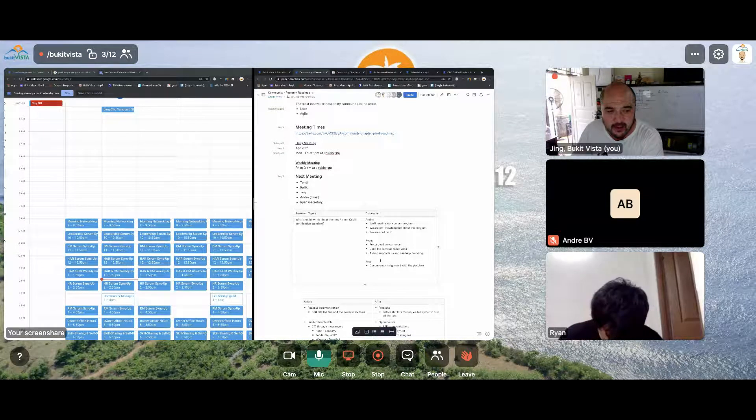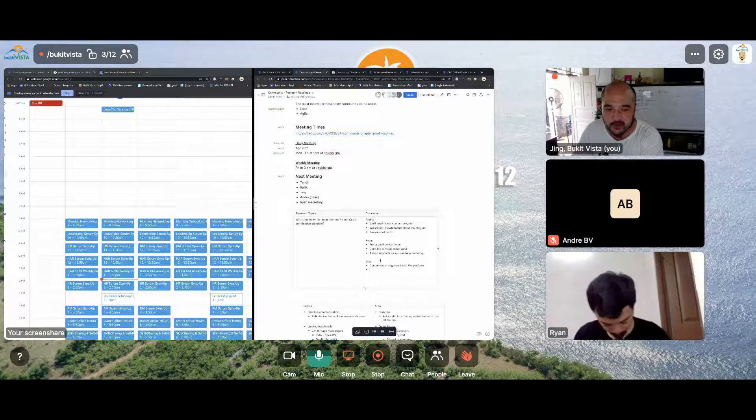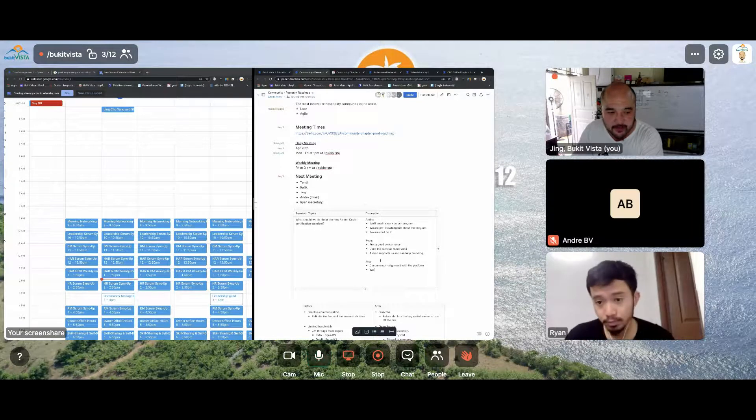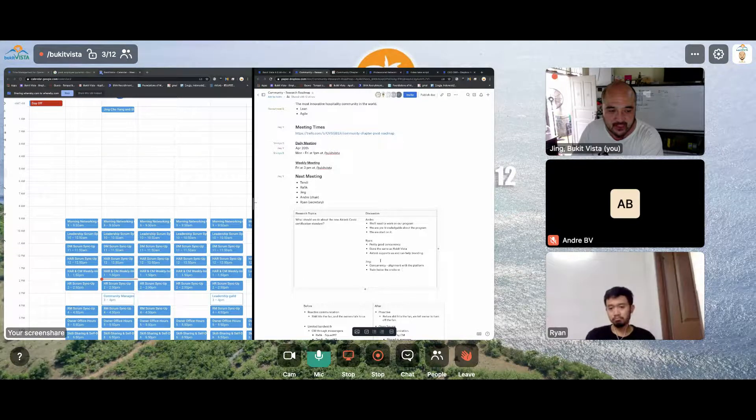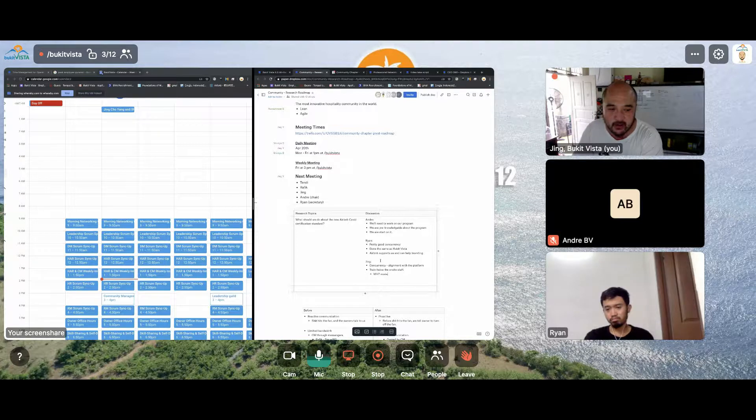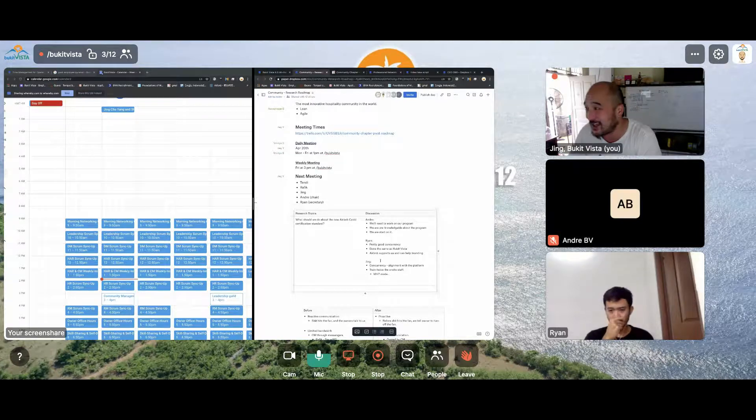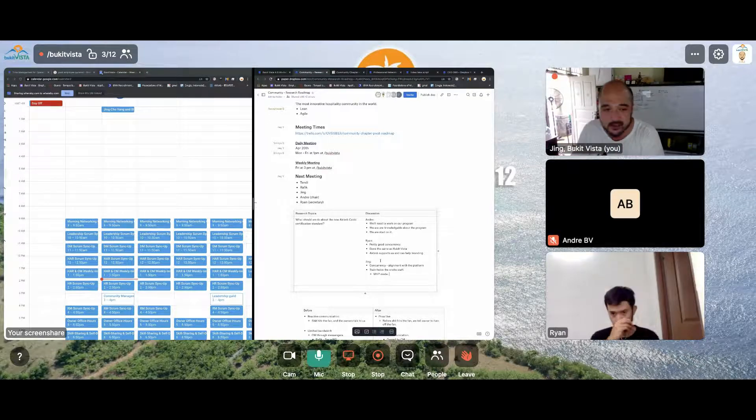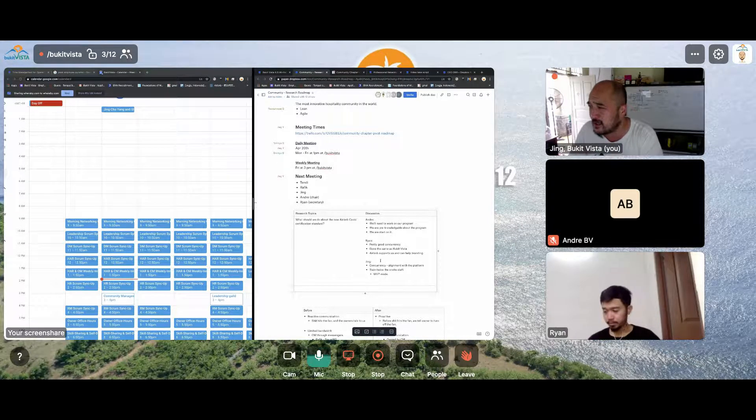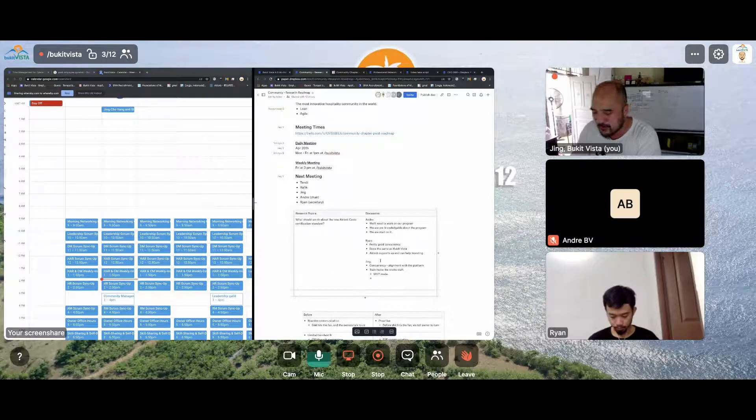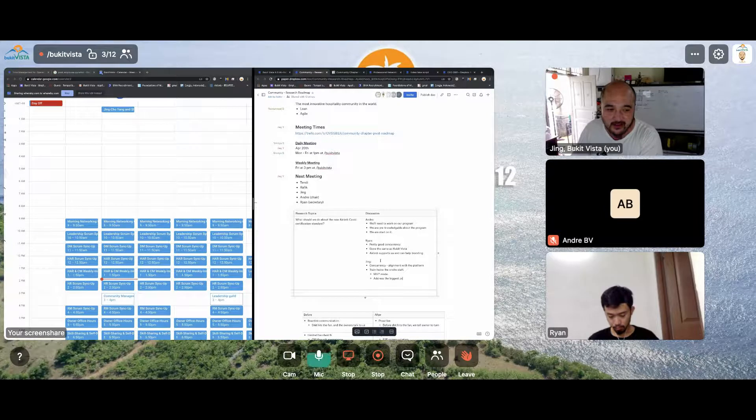So there is a concurrency, which is good. So we're working in alignment with the platform. The only sort of issue could be, we might have to train twice the onsite staff. But that's not a problem because we're in an MVP mode. We are expecting to have to modify our training program anyway to get this out to the onsite staff.